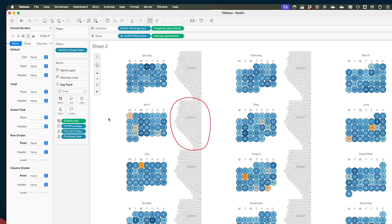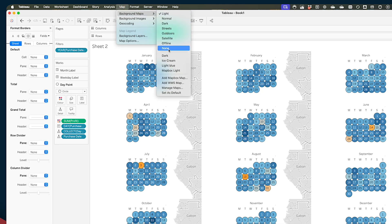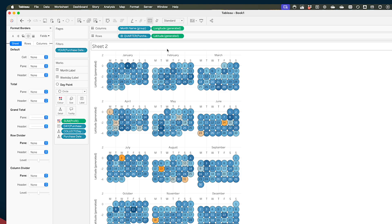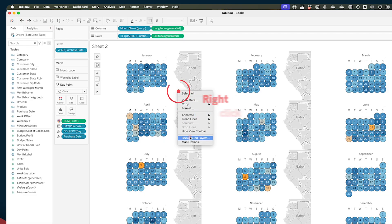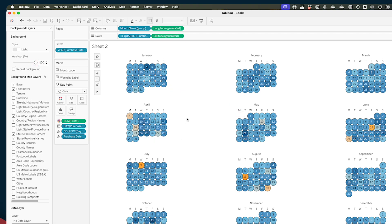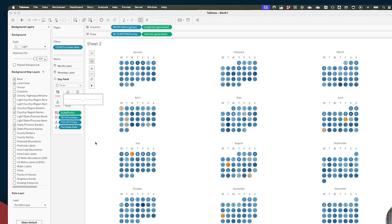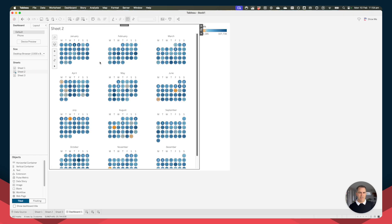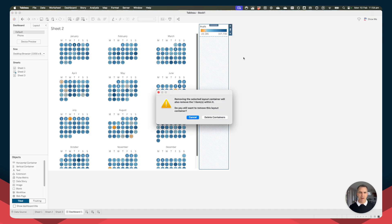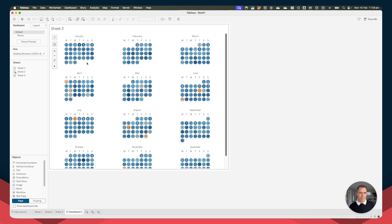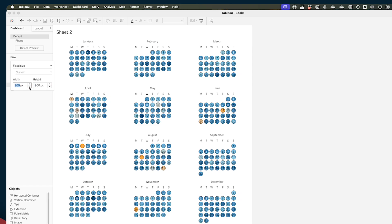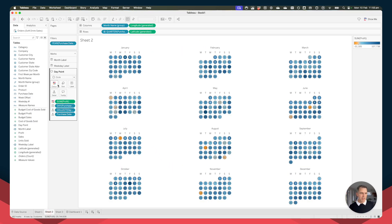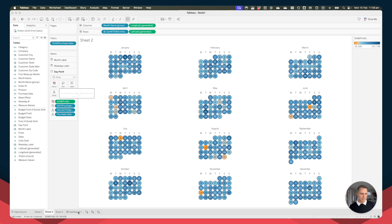Now I need to get rid of the background map. Rather than choosing Map > Background Maps > None (which makes you lose control over spacing), right-click on the map and choose Background Layers, then wash out the map. Last, play around with the size of the circles to fit the view. Then go ahead and throw this in a dashboard — drag sheet two into the view, get rid of the profit legend, and adjust the dashboard height to maybe 900 to fit everything properly.